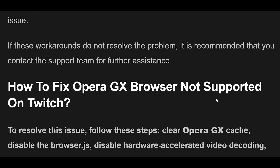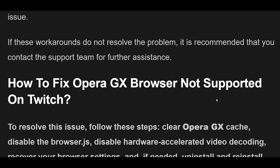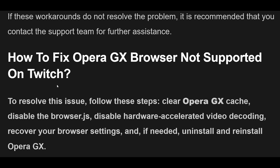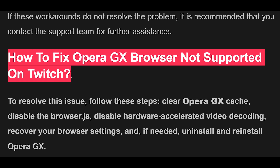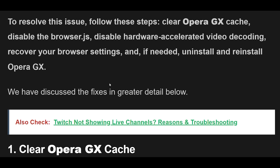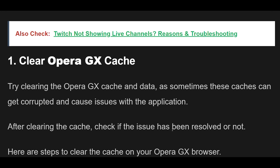Luckily, we were able to find some workarounds that might help you fix this issue. If these workarounds do not resolve the problem, it is recommended that you contact the support team for further assistance. To resolve this issue, follow these steps: clear Opera GX cache, disable the Browser.js, disable hardware-accelerated video decoding, recover your browser settings, and if needed, uninstall and reinstall Opera GX. We have discussed the fixes in greater detail below.